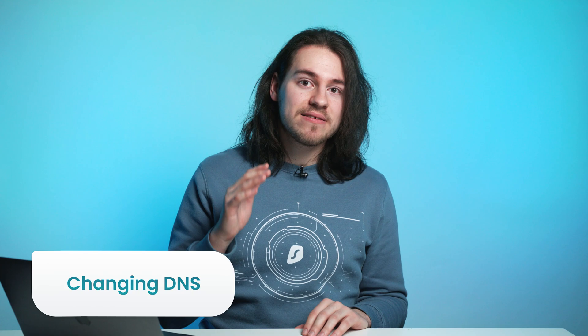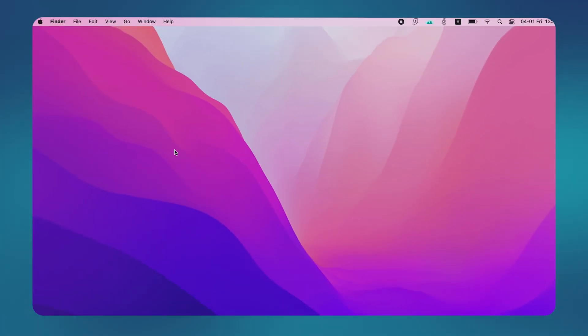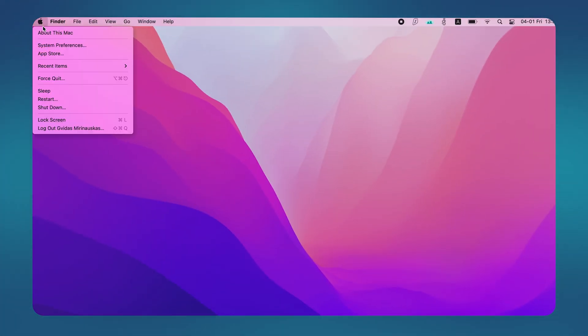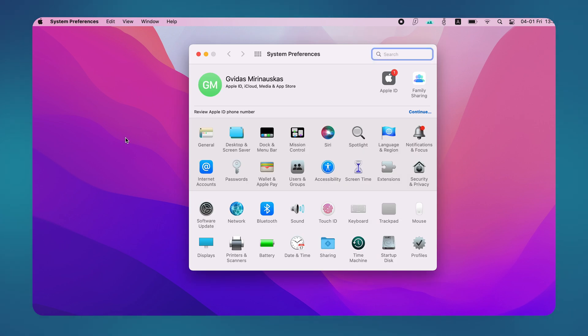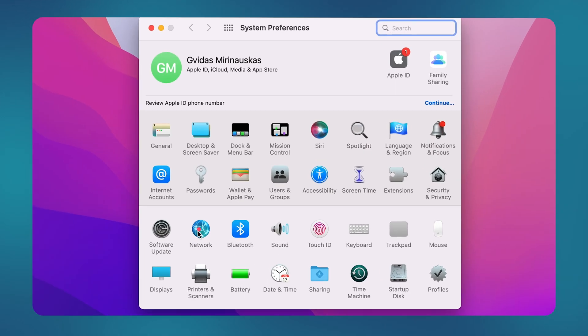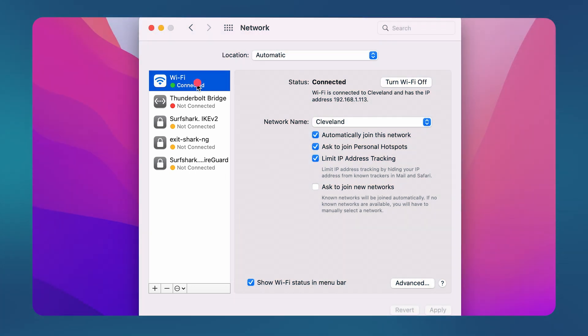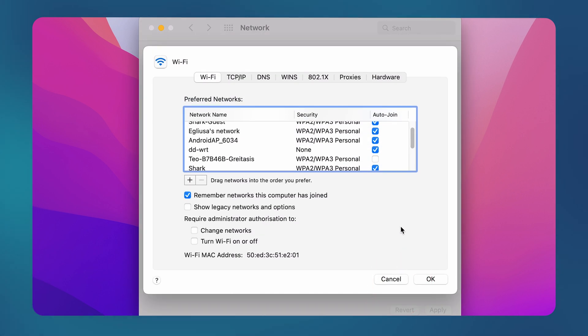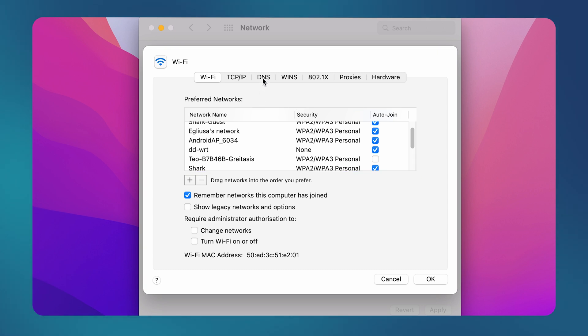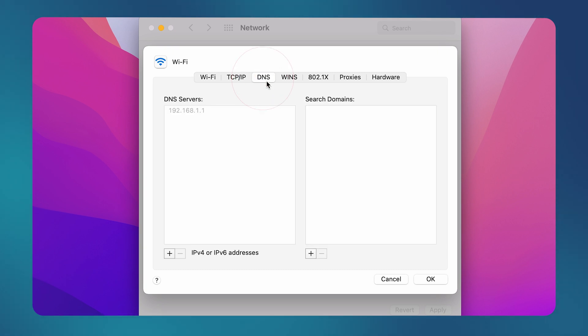If you are still having issues with your VPN connection, then let's try changing your DNS addresses. To do that, first click on the Apple logo on the top right and select System Preferences. Next, we will want to go to Network. On the left side, select your active network adapter that you are connected to. In my case, it is Wi-Fi with the green dot next to it. After that, select Advanced on the bottom right. In this new window, go to the third tab called DNS.